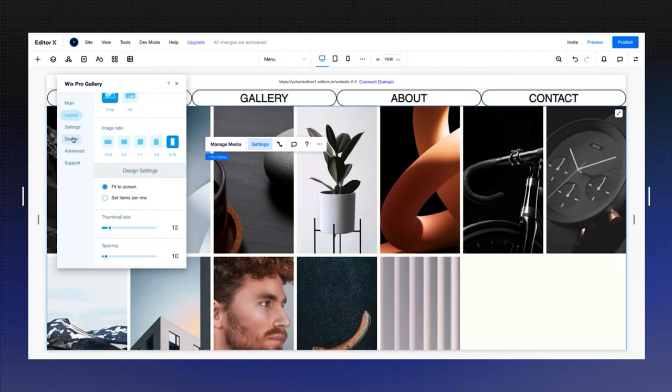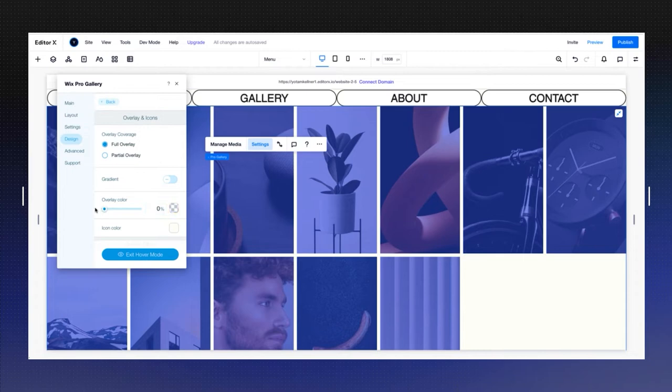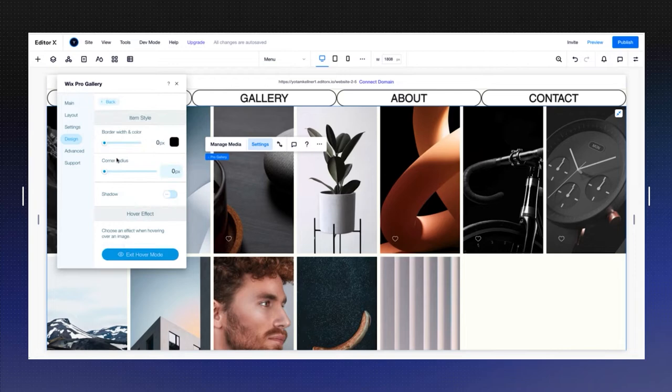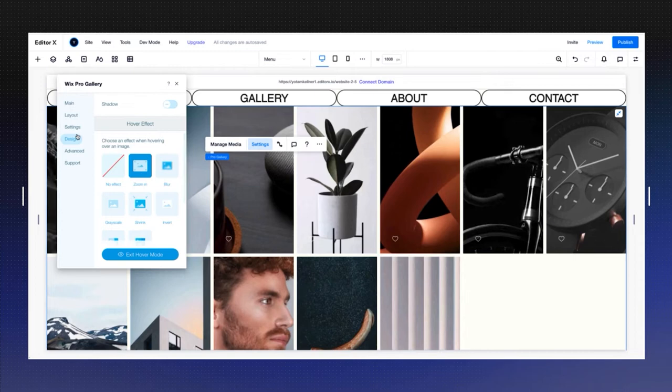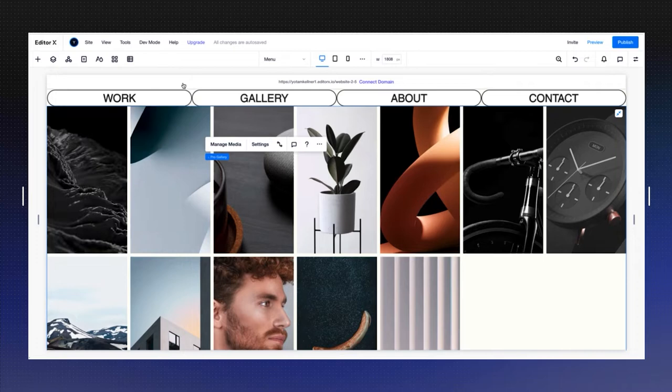I'm going to go into the design and change the effects. For the overlay color, I want to take out the color by default. I'm going to go into the item style and choose the zoom in effect. Under settings I'm going to take the heart icon down, the social icon.